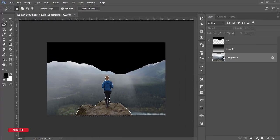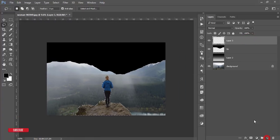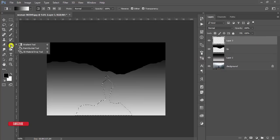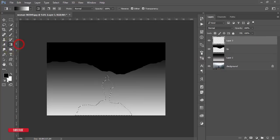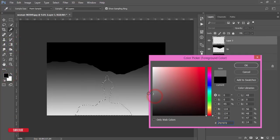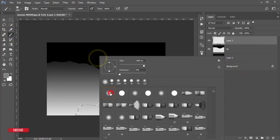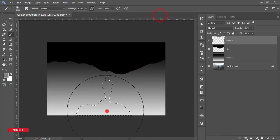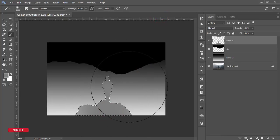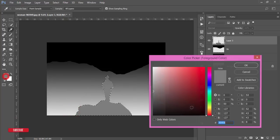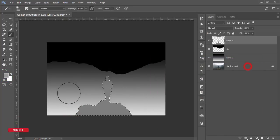Now take a new blank layer and fill it with an ash (grey) color. Go to the Gradient tool, or you can use a solid color. Go to the Brush tool, adjust the size, and fill it up. Make the brush smaller and fill in the selected area like this.